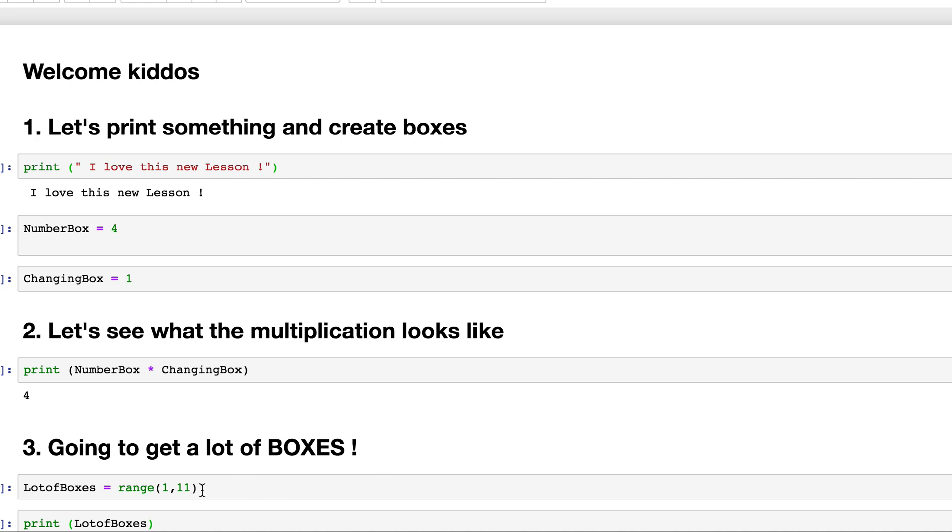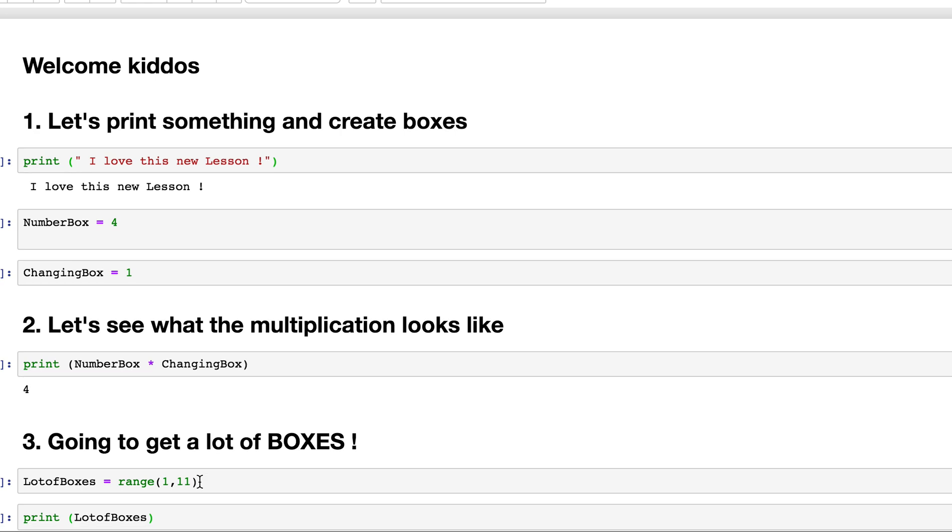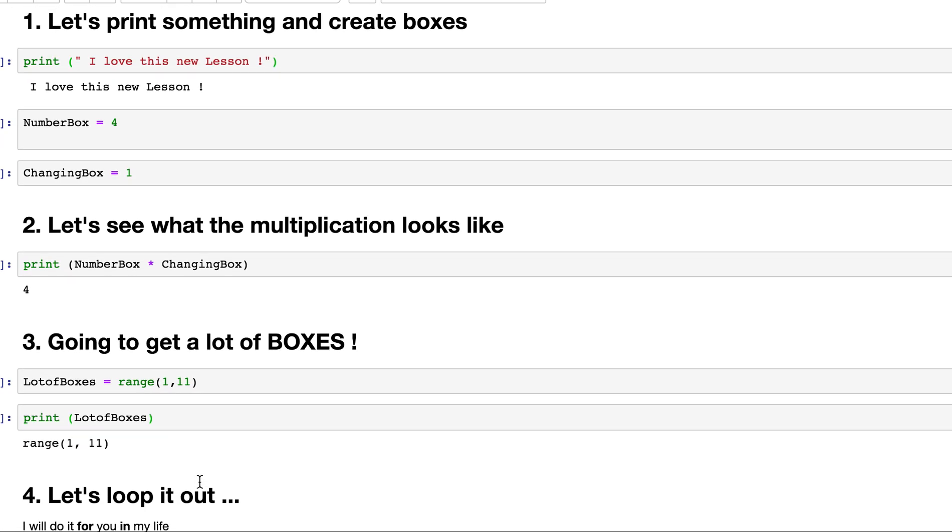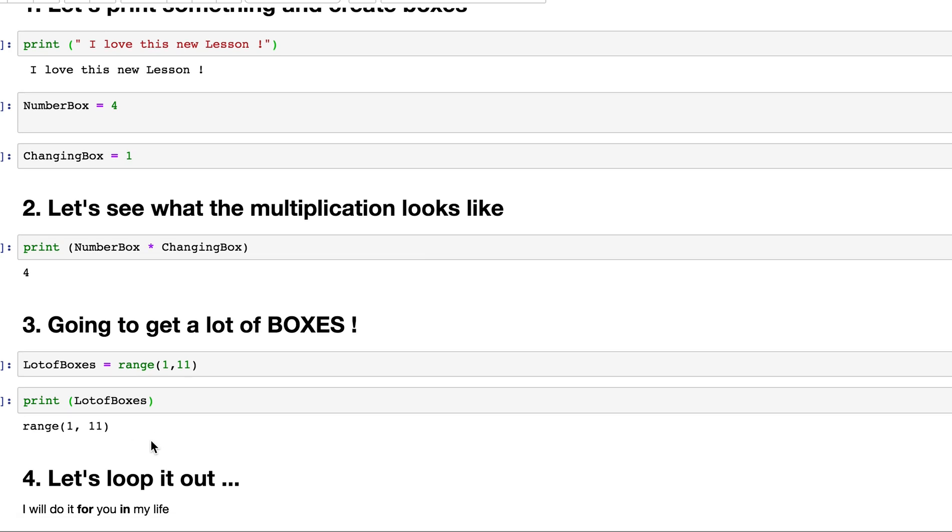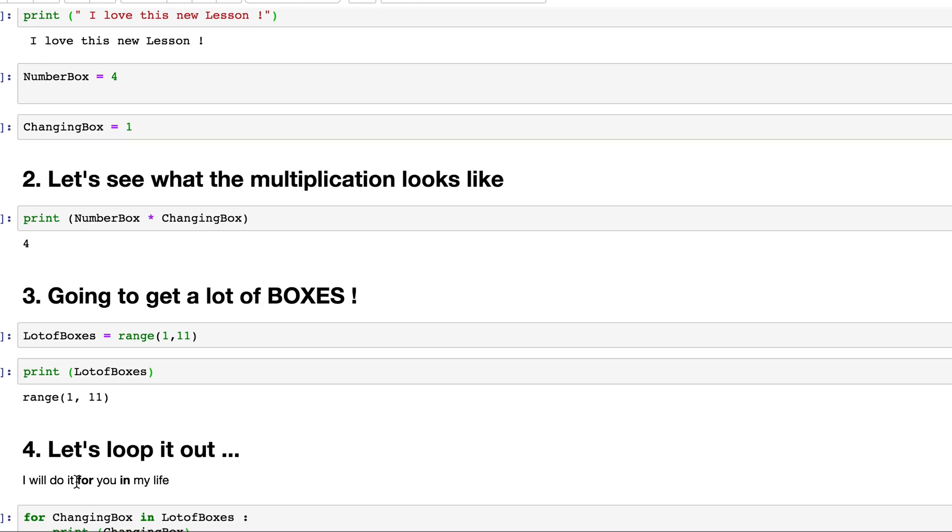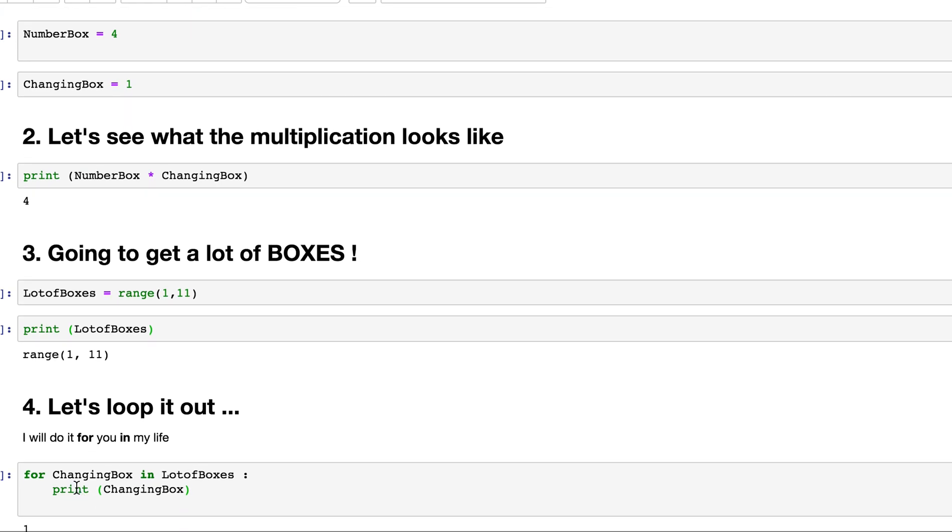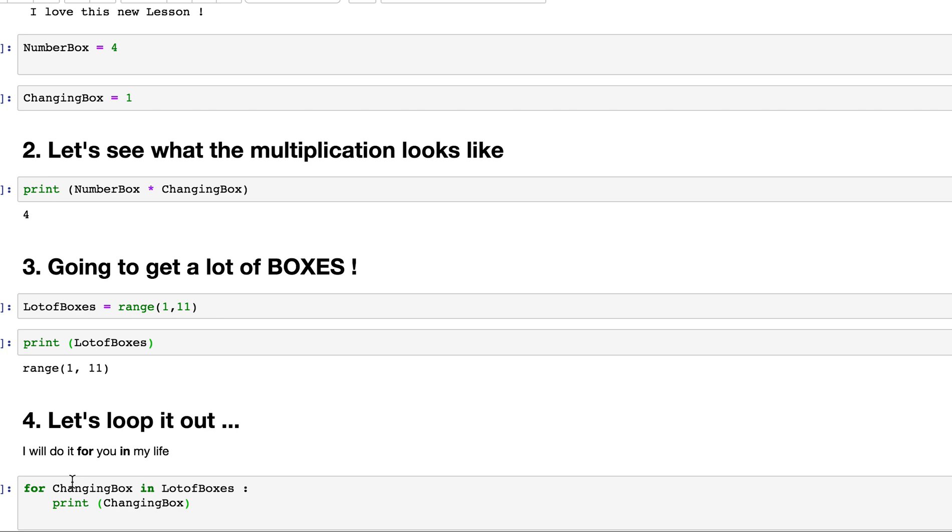I define, and as soon as I do this, I can define a lot of boxes. And these boxes, a lot of boxes contains values from 1 to 10. And then I can print a lot of boxes. So when I print a lot of boxes, I get a range, which is what I defined here. And then after I do that, I've defined all these lot of boxes. And these boxes are values in it, I can loop it out. What do I mean by loop it out? I use the command called, I will do a for loop.